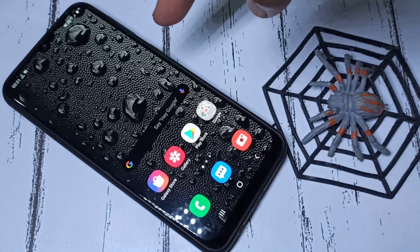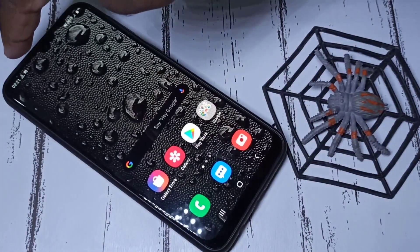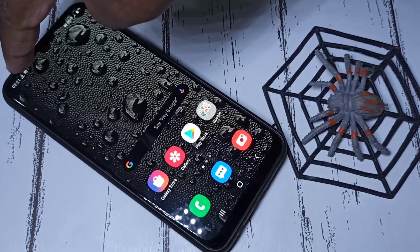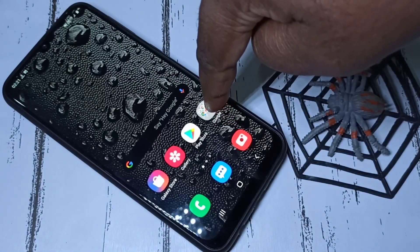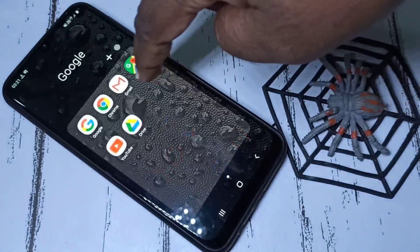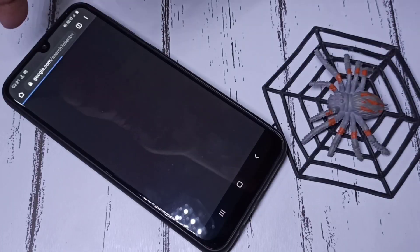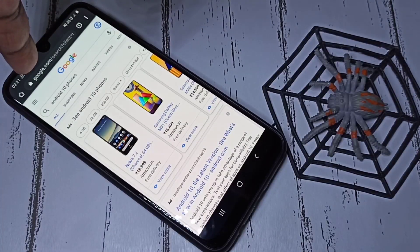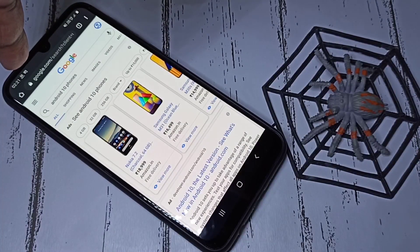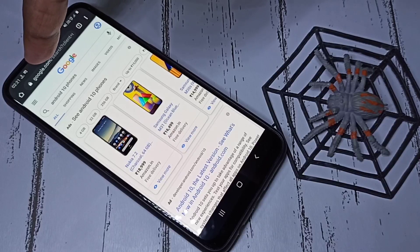First, let me test this network speed indicator. Let me open the Chrome browser. We can see the indicator is changing, which means it's working.